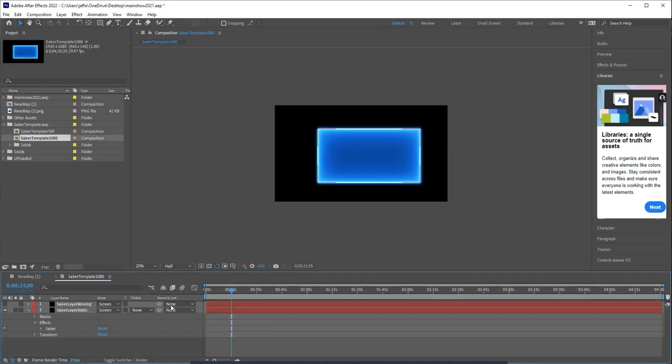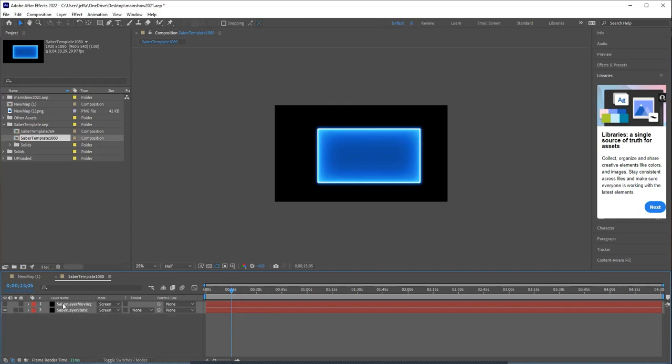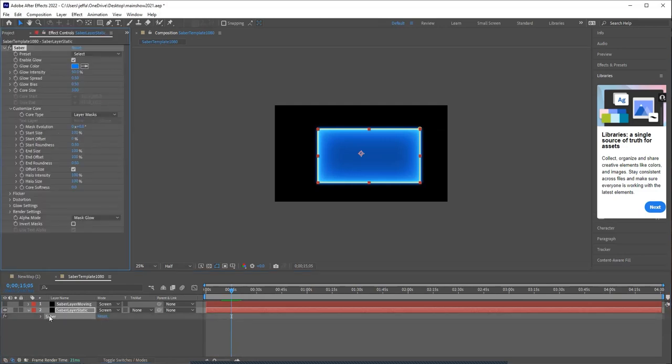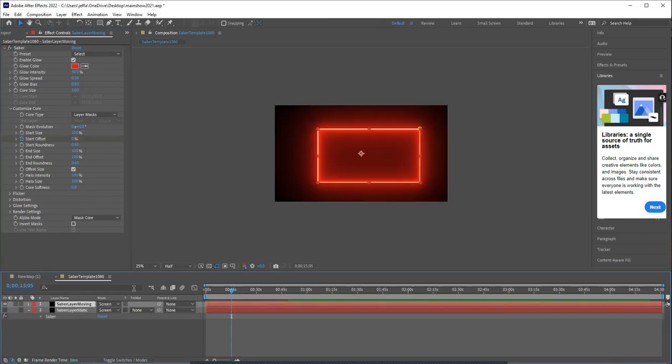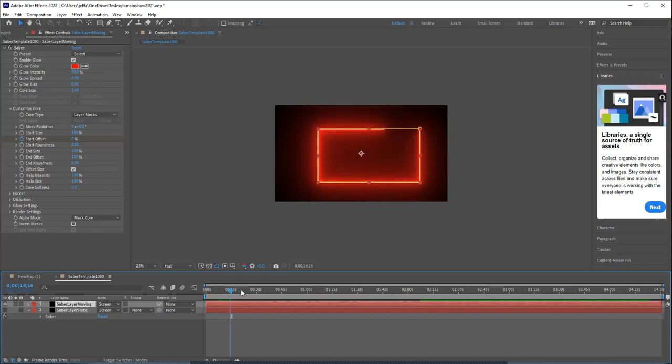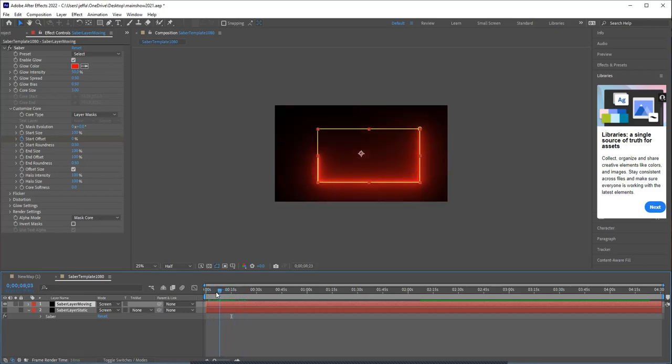And so what this template project has when you import it is two versions of the Sabre effect. This is just a static one. And you can see what the different settings are. So this is set up so that if you just trace a mask on your house, then it will automatically work and it'll automatically apply it. The other example I have is one where it's moving or it's tracing a line like what we did for our Stranger Things.